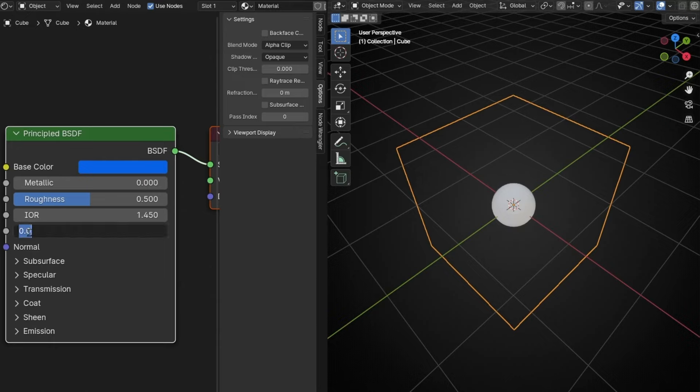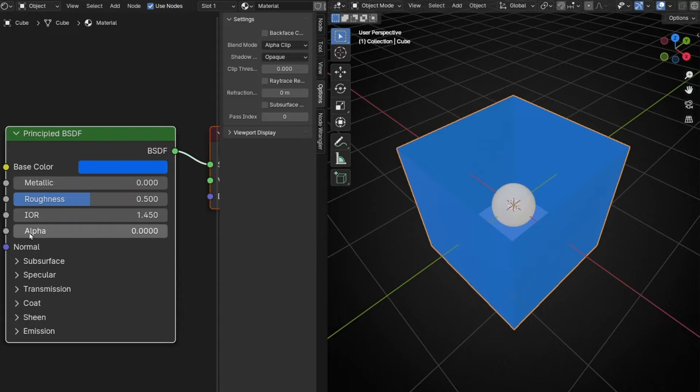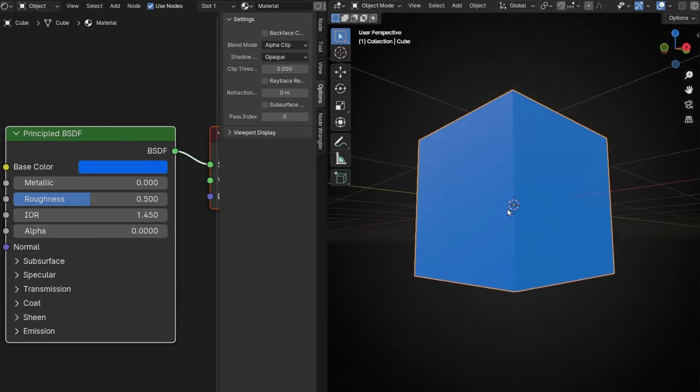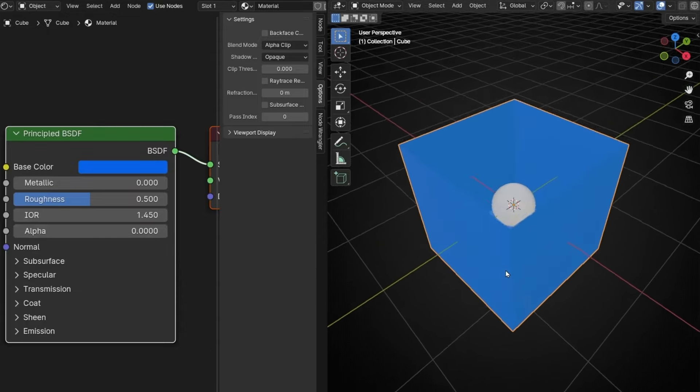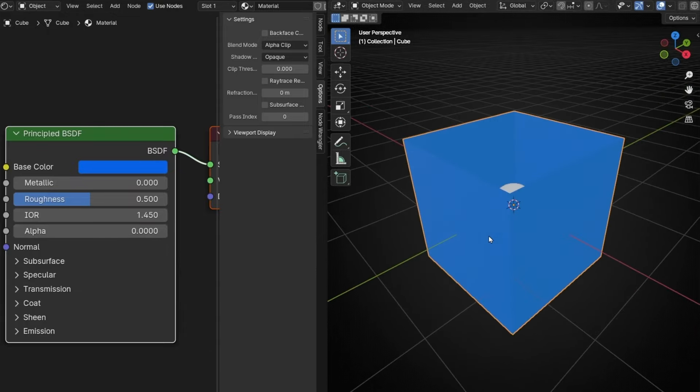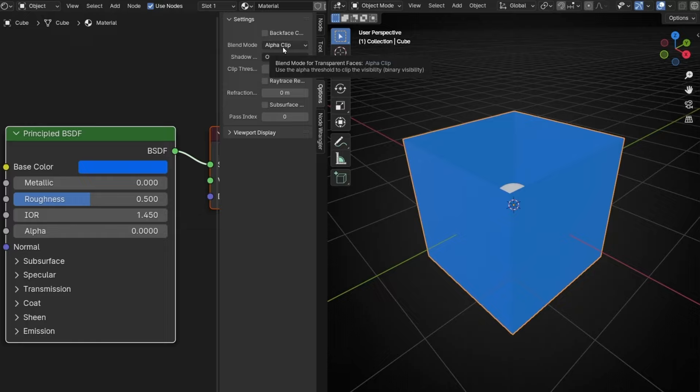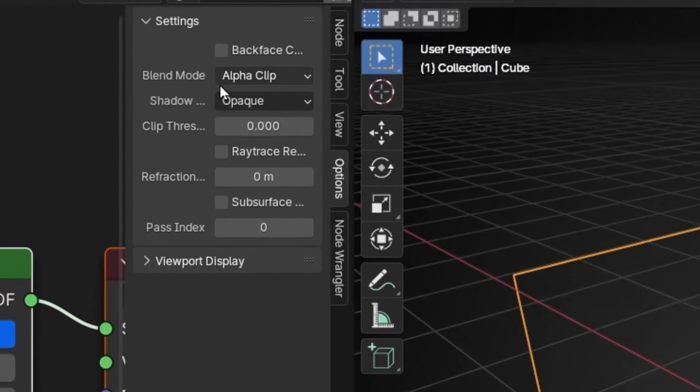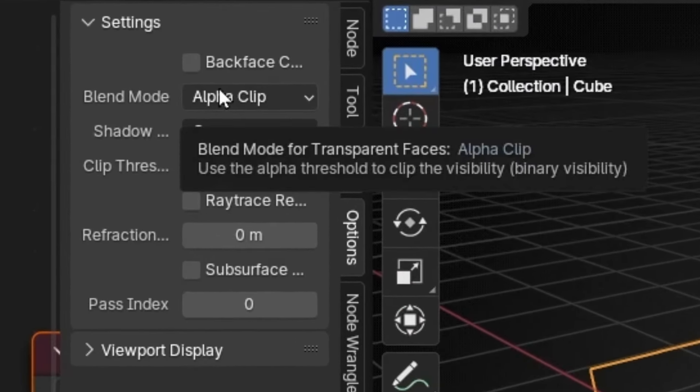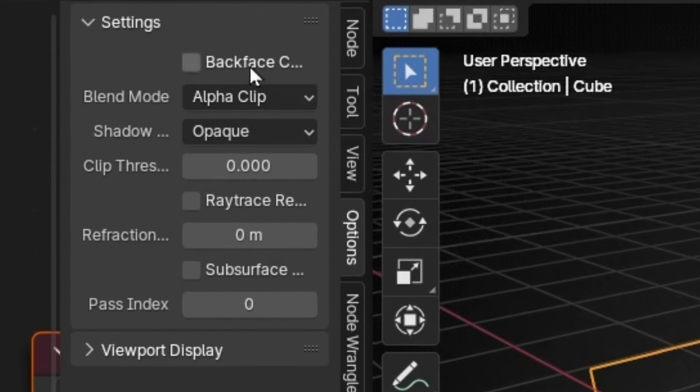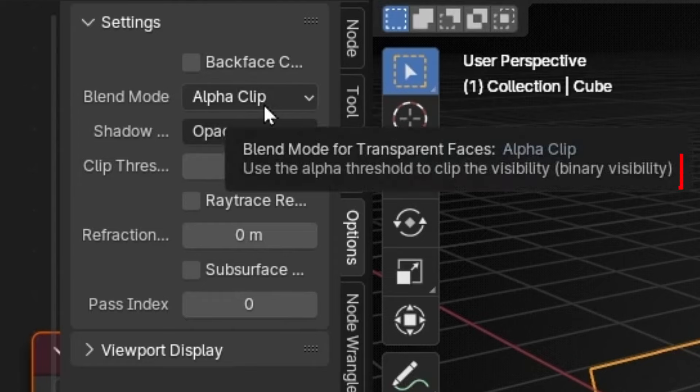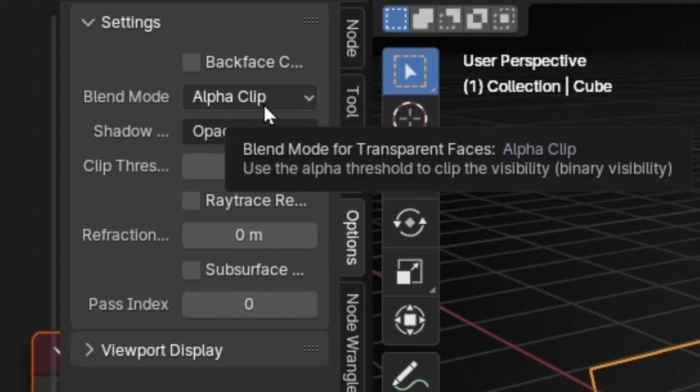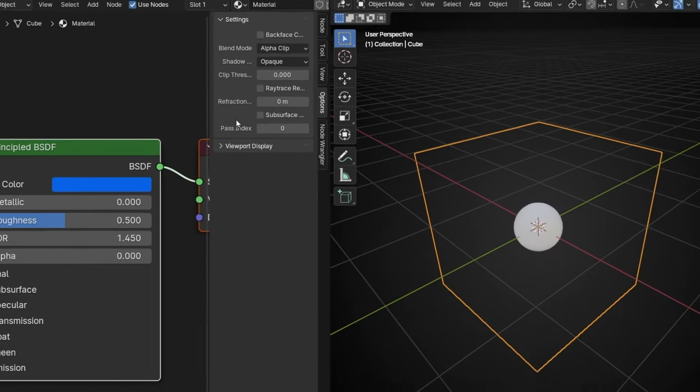However, like before, if I add 0.00001, it will be full color again. So remember, this one only works when the alpha is for zero. And with this one, we cannot apply gradients. Clip means that only works with zero or one. There is no transition in the middle. That's why it's called binary visibility.